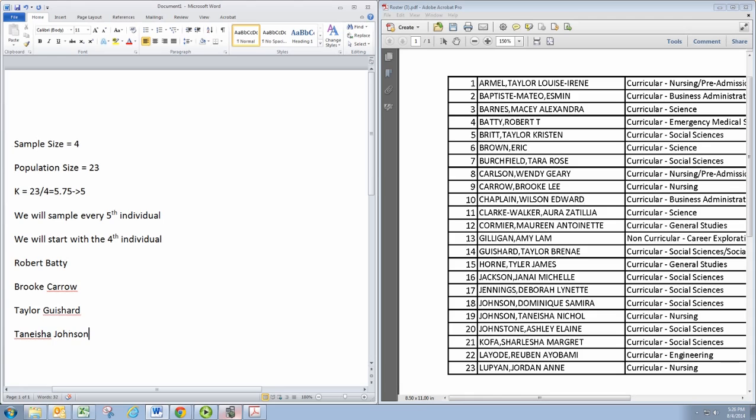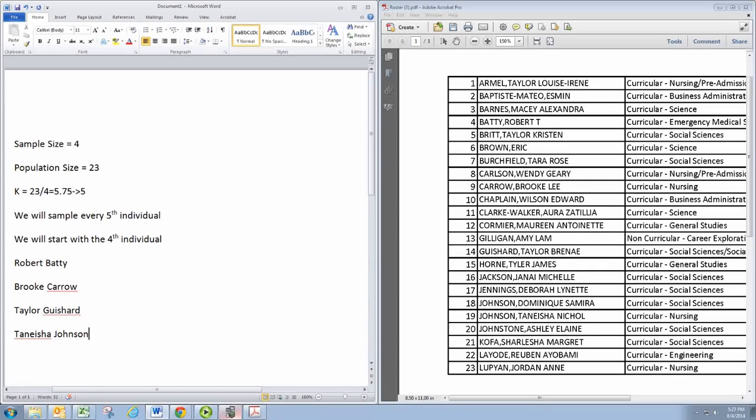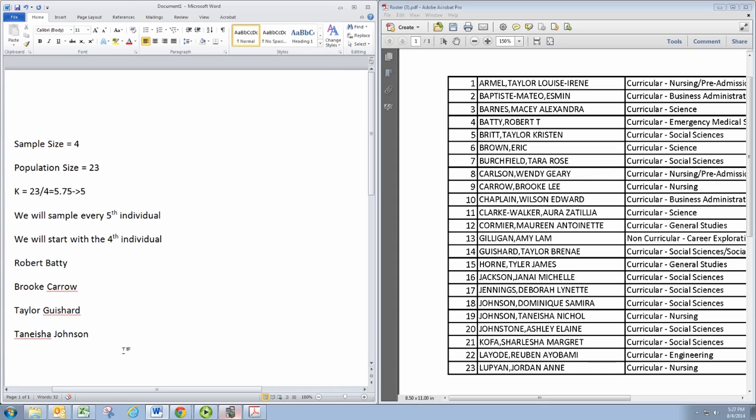And those are 4 individuals and the choice of K and the starting point guarantee that we don't get to the end of the list prior to getting our fulfilled desired sample size. So there we go, a nice systematic sample using the TI graphing calculator.